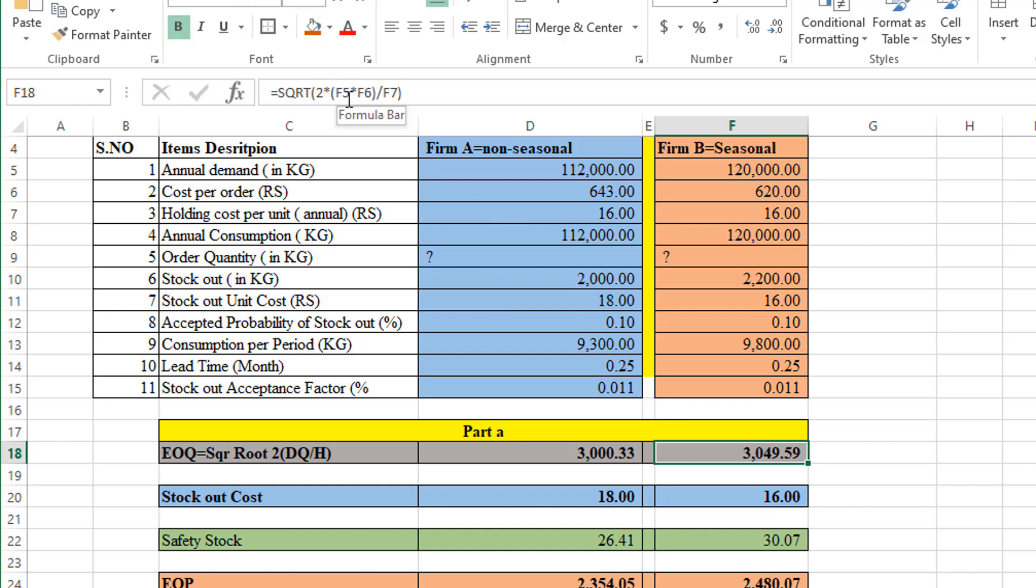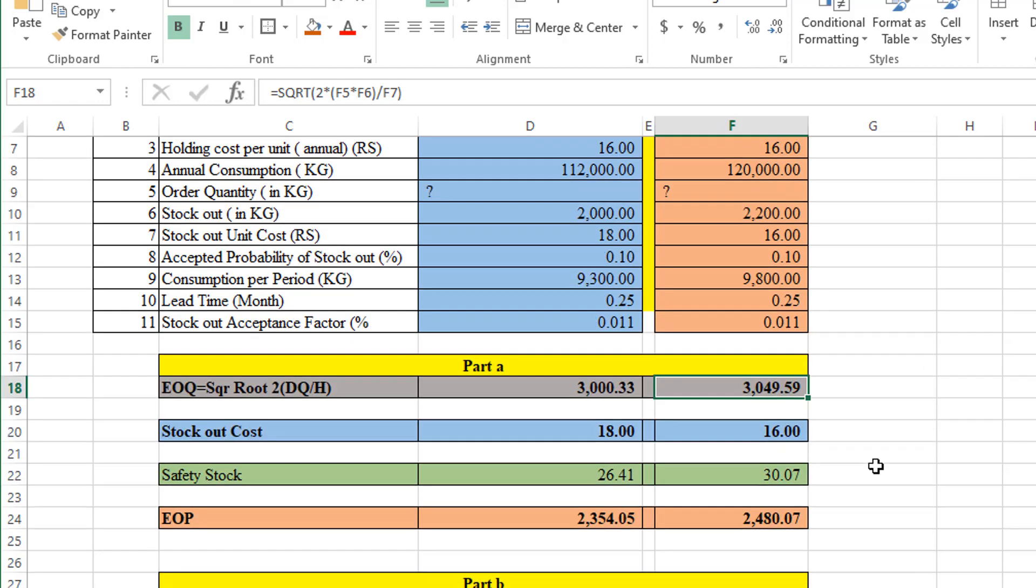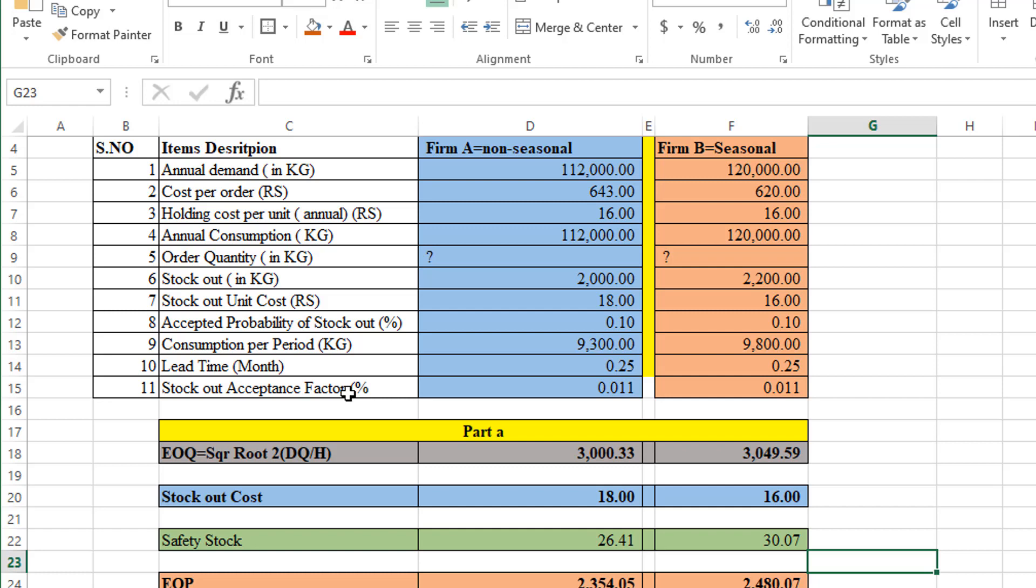Now come to the stock out cost. Stock out cost is here. I have doubt, if someone is clear about this point please mention in comment section with your suggestion or any opinion. So I am going to take this value as it is from the given information: stock out cost in terms of unit, as it is 18 and 16.